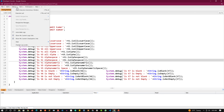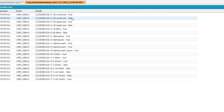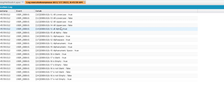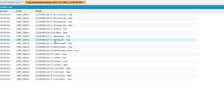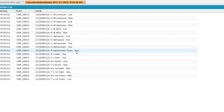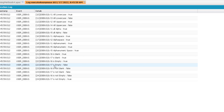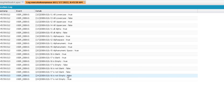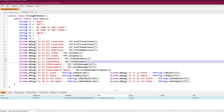Running the program, we can see: t1 isAllLowerCase is true, t3 isAllLowerCase is false, t2 isAllUpperCase is true. t1 isAlpha is true, t5 isAlpha is false. t1 and t2 isAlphaSpace are true, t1 and t5 isAlphanumeric are true, t5 isAlphanumericSpace is true. For t6 isBlank is true, for t7 isBlank is true. isEmpty for t6 is true but for t7 is false. isNotBlank is false for both, isNotEmpty is false for t6 but true for t7.